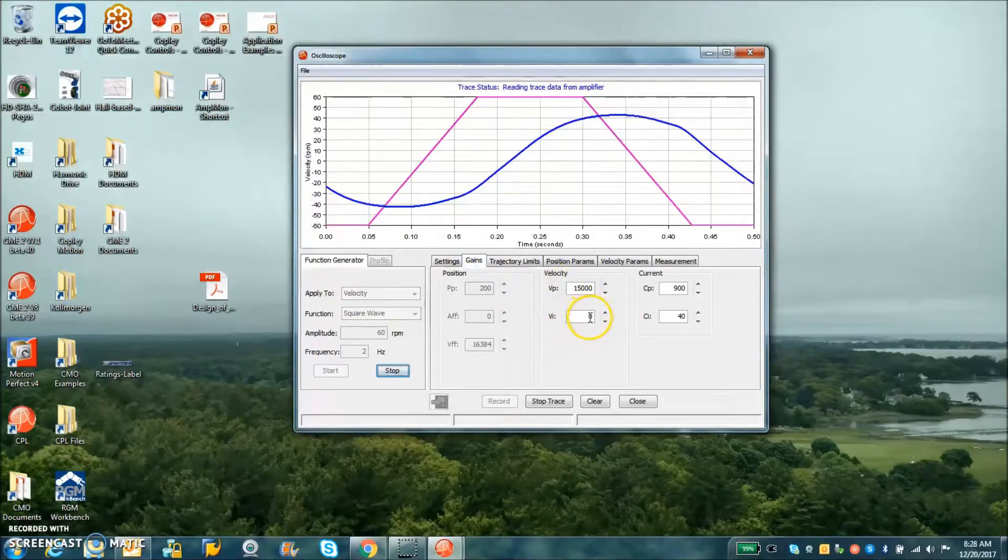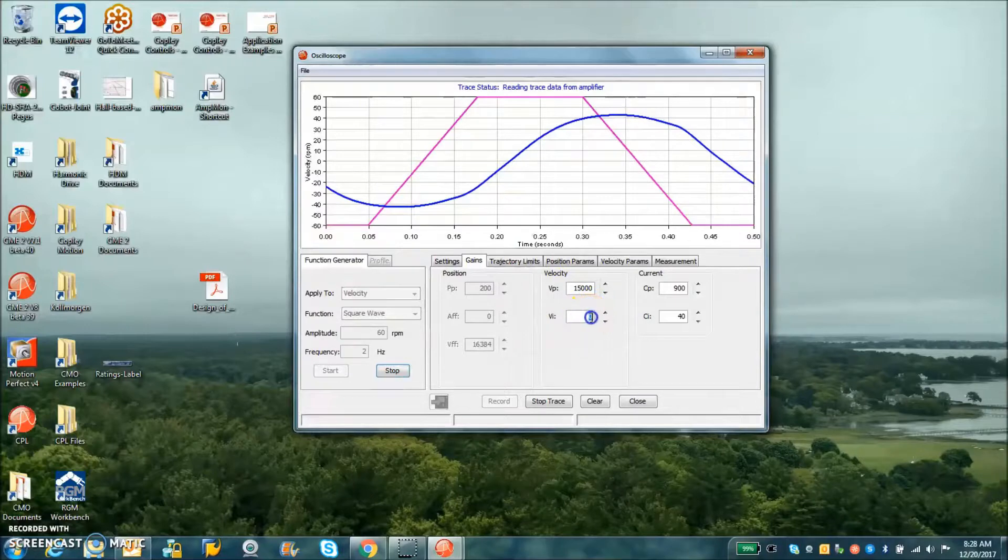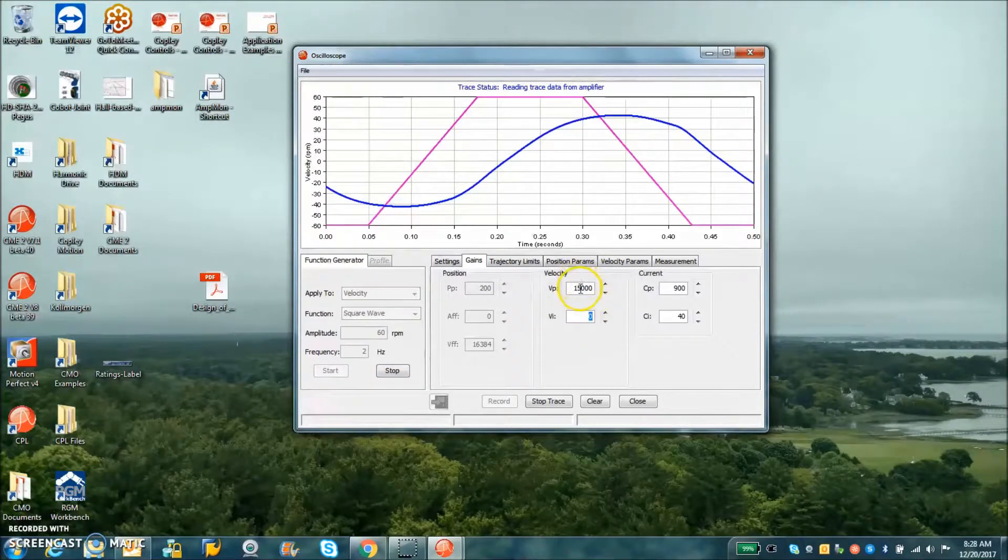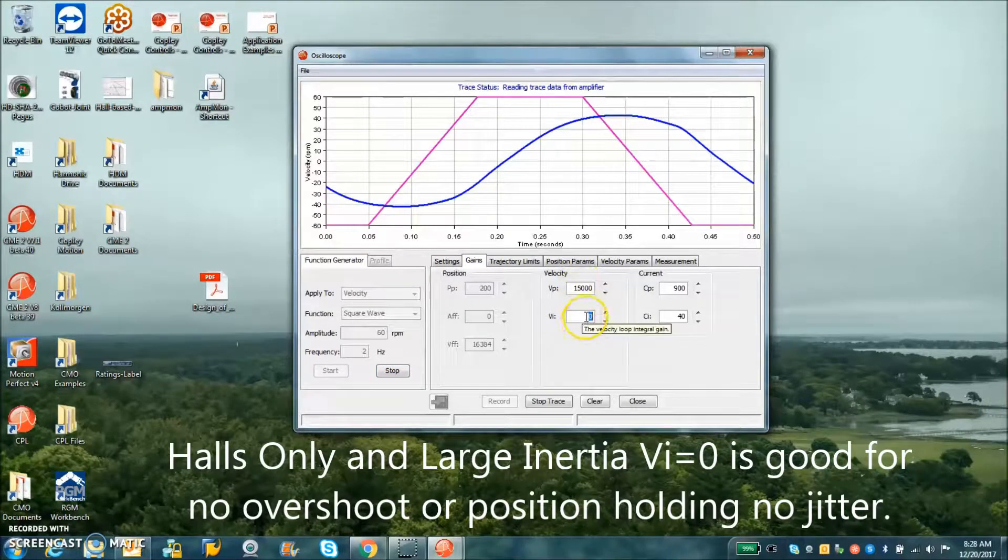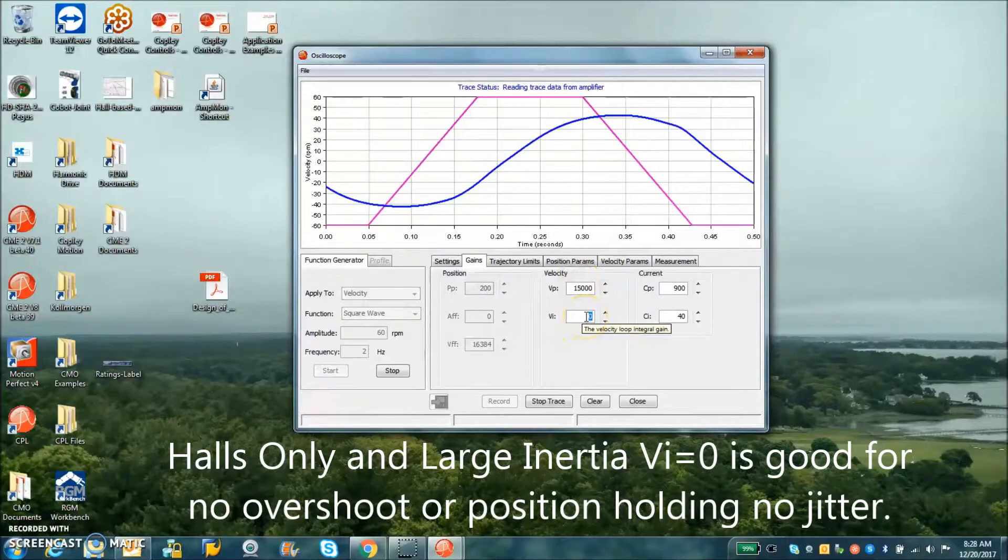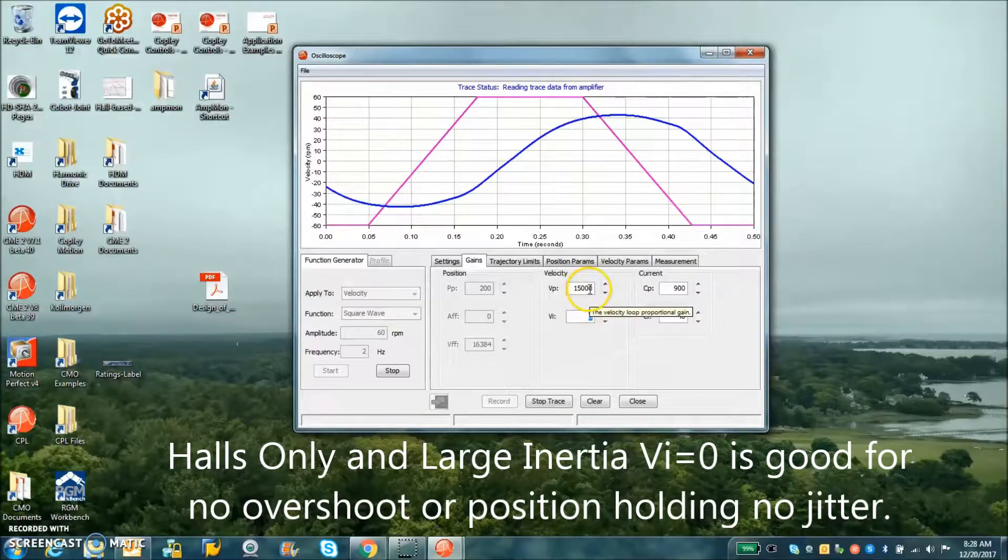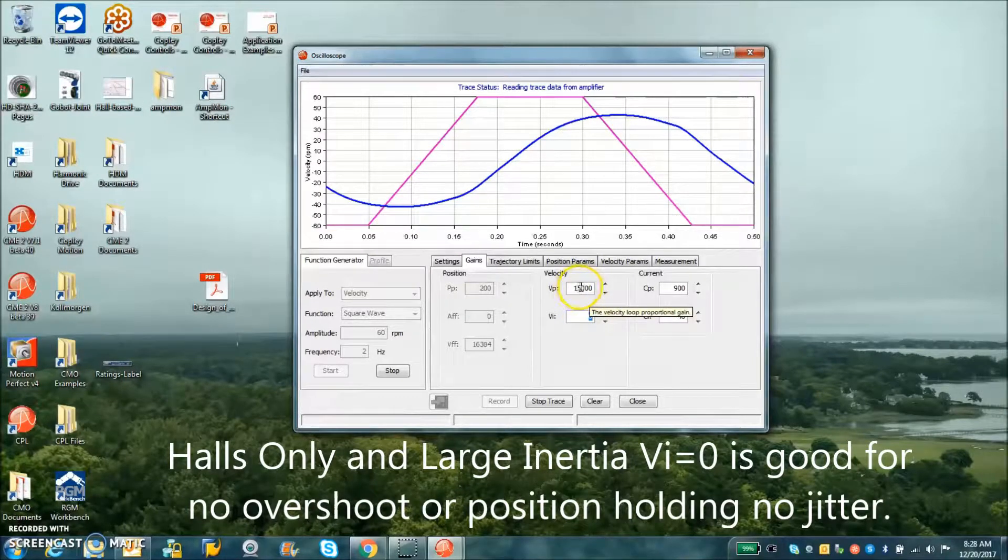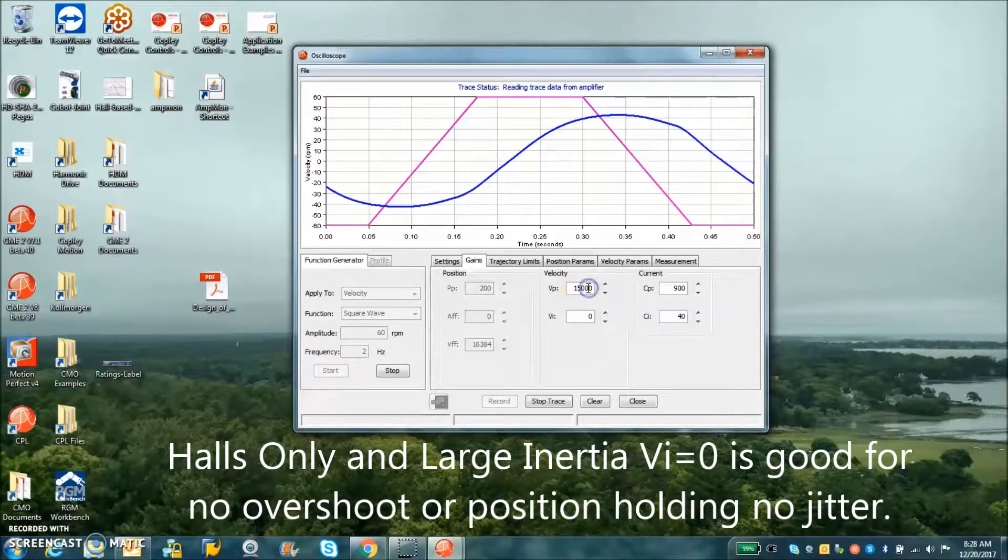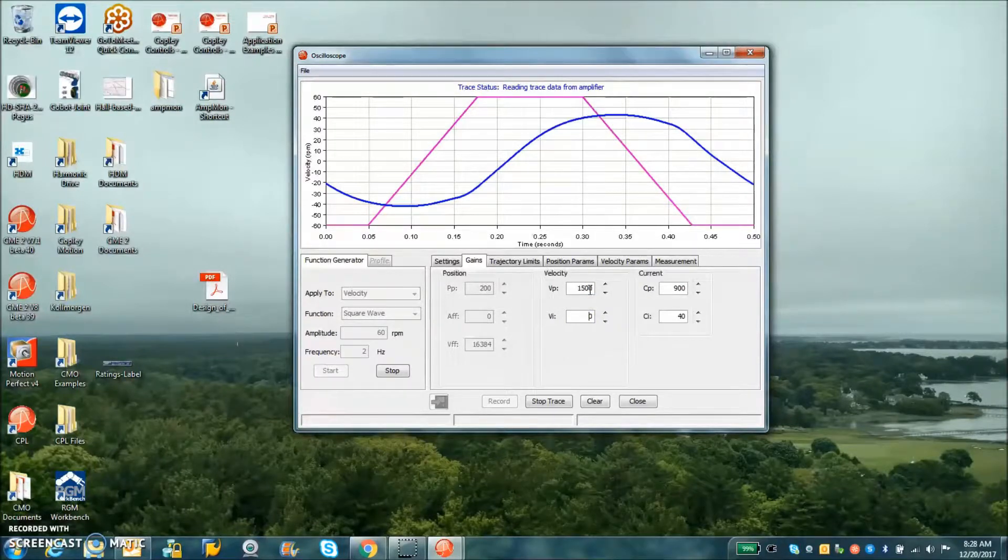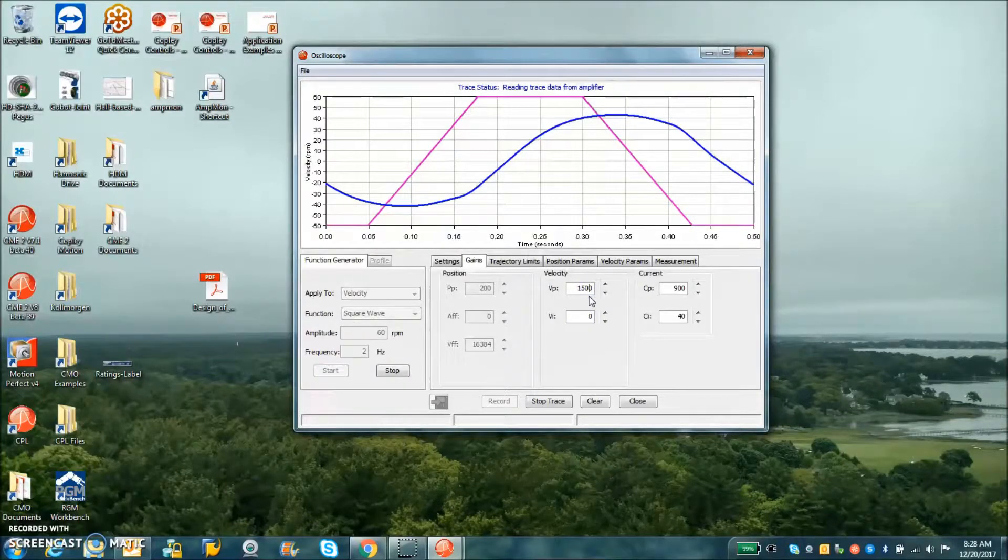Still a little aggressive but the velocity loop tuning, I don't like the overshoot. For halls only, I'm going to set the integral to zero. This is well behaved with no overshooting. If the gains too low of course you don't get any motion out of it.